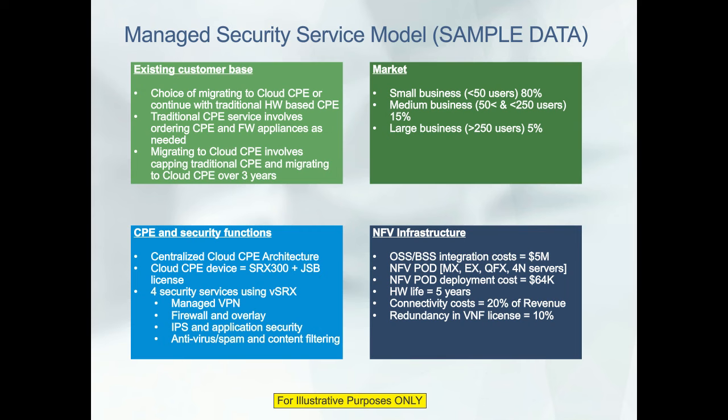This is a centralized Cloud CPE architecture where the network functions run in a central location like a data center or POP, not at the customer's premise. The CPE device is assumed to be an SRX 300 with a JSP license for the software. Four security services are used using the vSRX license: managed VPN, firewall and overlay, IPS and application security, and antivirus and content filtering. For the NFV infrastructure, we are making assumptions about the OSS and BSS integration cost, which we have estimated at approximately $5 million. It would be good to get input from our guest speaker Ari about what factors customers should consider when validating these costs.